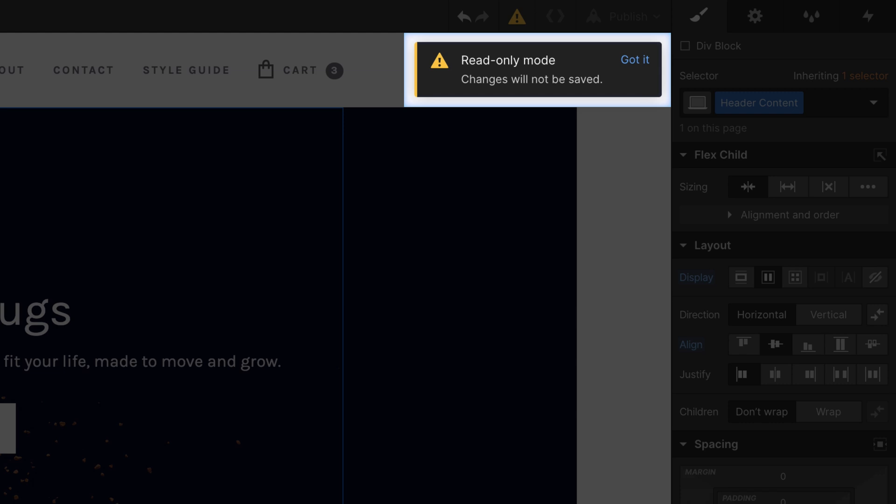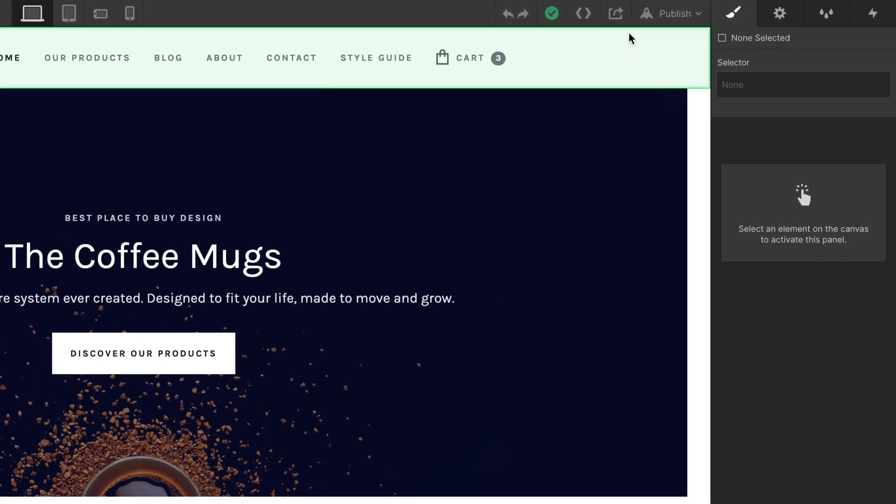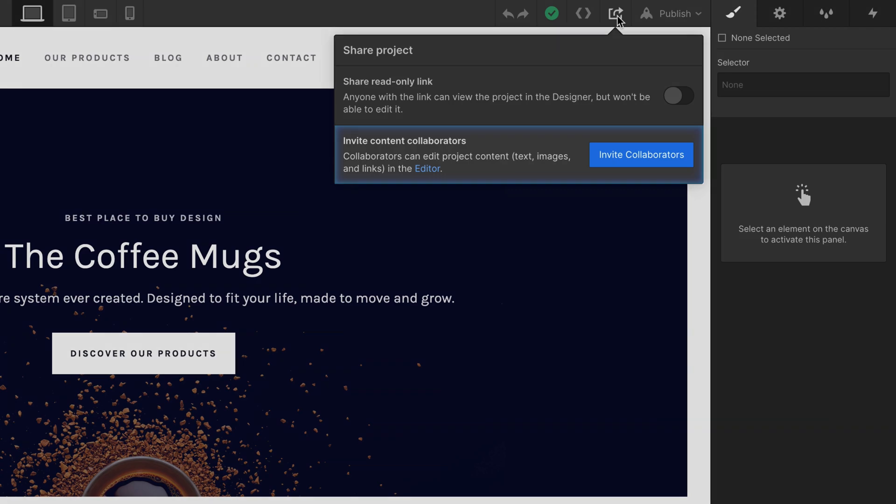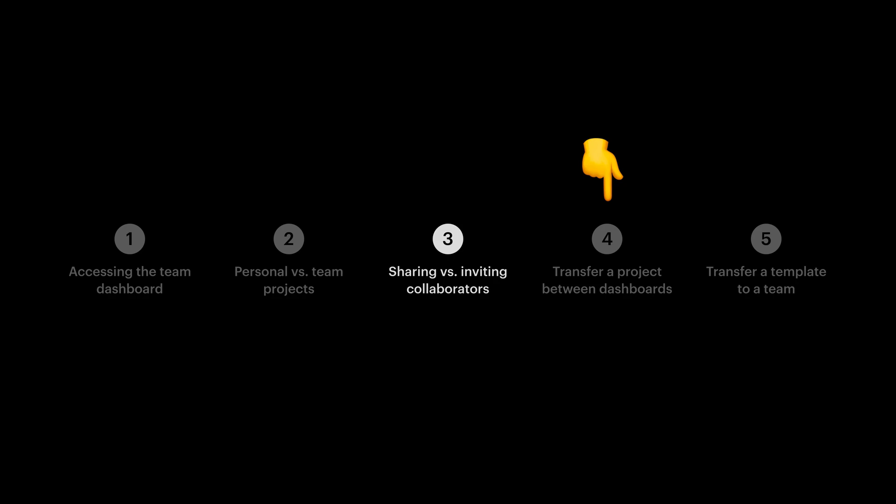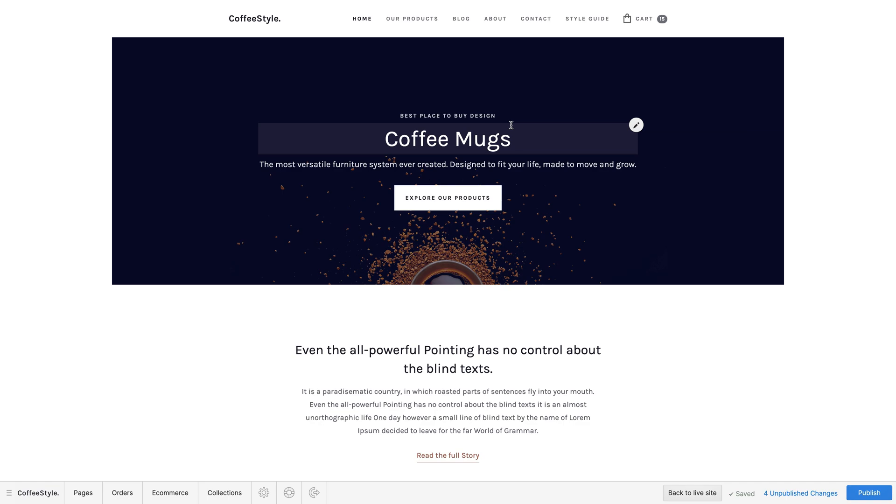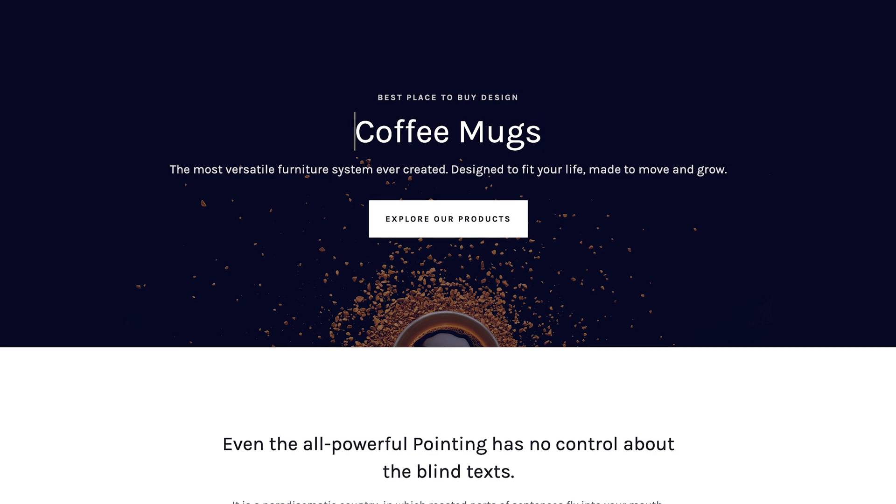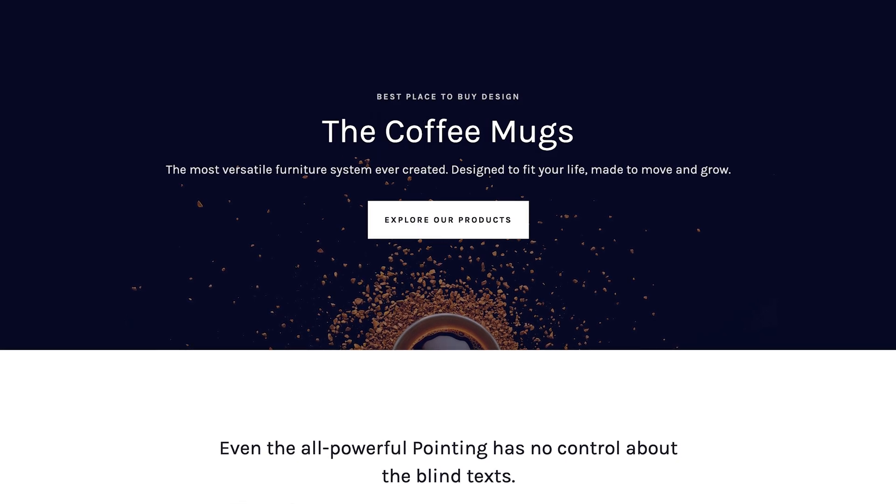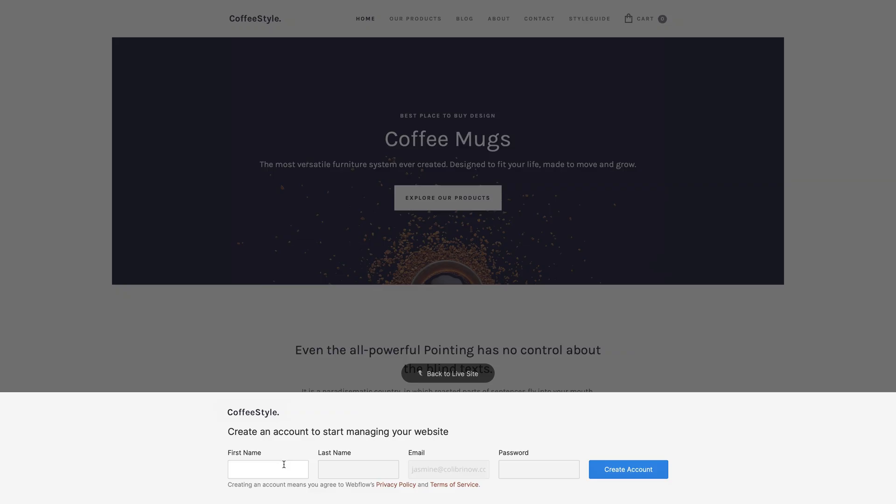It's a read-only link. The other option we have in the same dropdown is inviting collaborators. Again, we're not transferring anything here yet. That's the next section. Inviting collaborators is a good way to give partial access to clients or other contributors who want to edit content only. This doesn't give them access to the Webflow Designer, so they're not modifying layouts or making sweeping style changes, but it does let them log in to the Webflow Editor interface. This is where they can make changes to content.